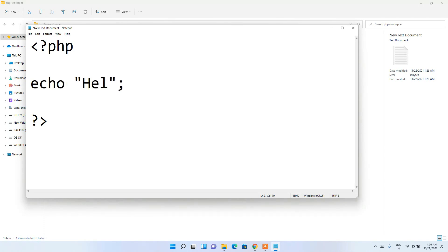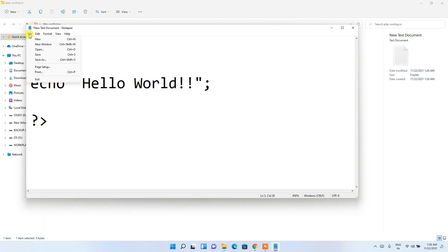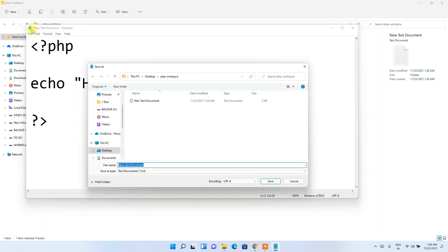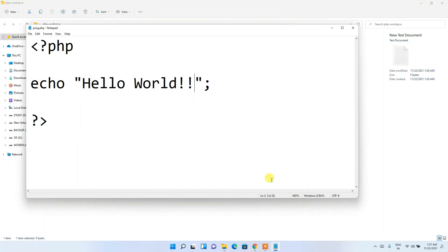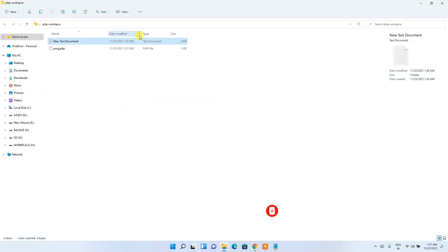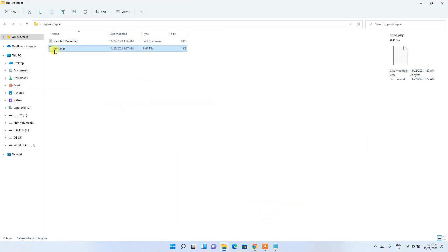Write your PHP opening tag and a hello world statement. Then go to File > Save As, give the file name as 'prog.php', and set the Save As type to 'All Files', then click Save. You can see the file has been saved as prog.php.